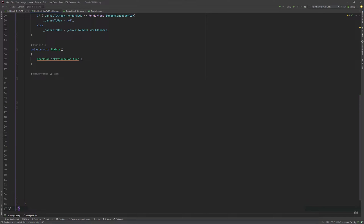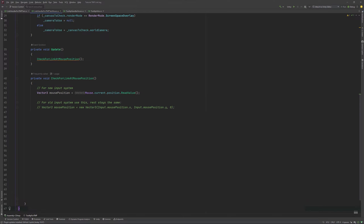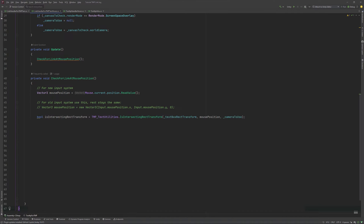The first thing we need to add to our new function is the position of the mouse cursor. In our click script, this could be read by using the pointer event data, but this time we need to get it some other way that works with our input system of choice. Next, we'll need to check if we are hovering inside our textbox, and if we don't, we can return without having to do anything. The IsIntersectingRectTransform is part of TextUtilities and works perfectly for this scenario.